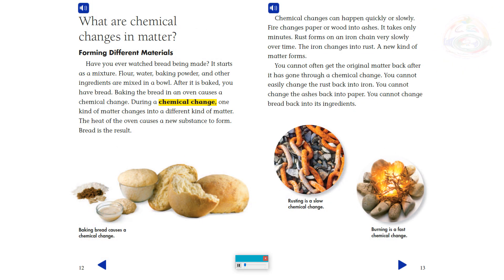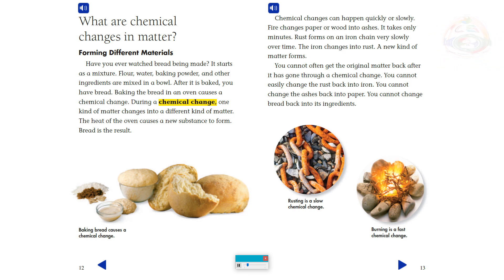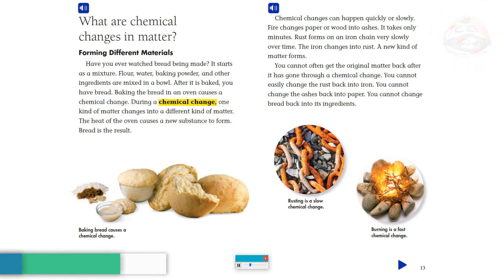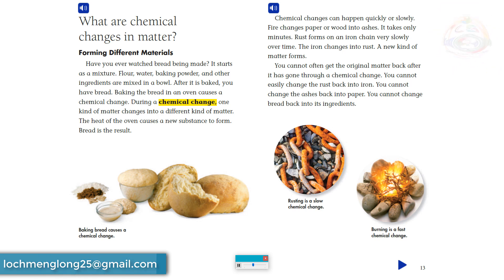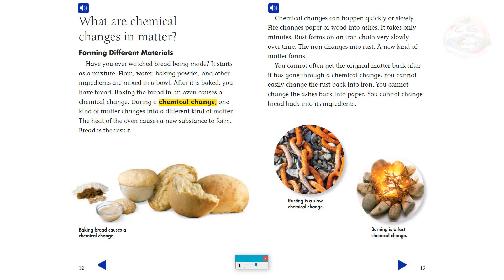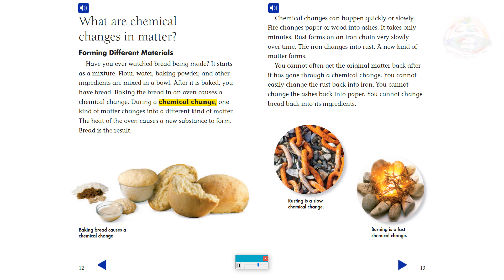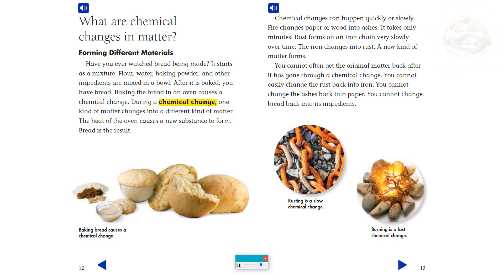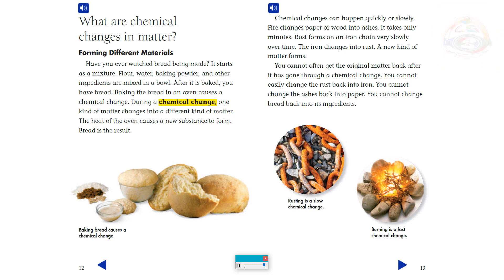What are chemical changes in matter? Forming different materials: have you ever watched bread being made? It starts as a mixture — flour, water, baking powder, and other ingredients are mixed in a bowl. After it is baked, you have bread. Baking the bread in an oven causes a chemical change. During a chemical change, one kind of matter changes into a different kind of matter. The heat of the oven causes a new substance to form — bread is the result.